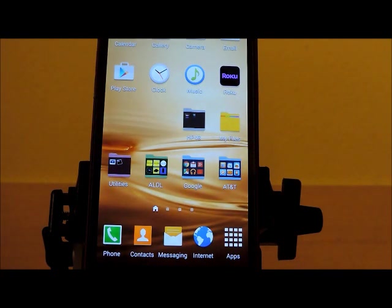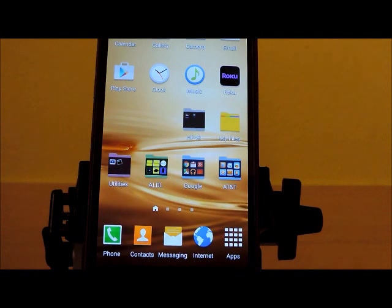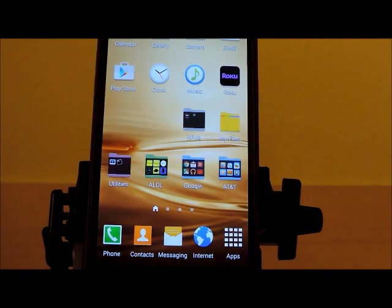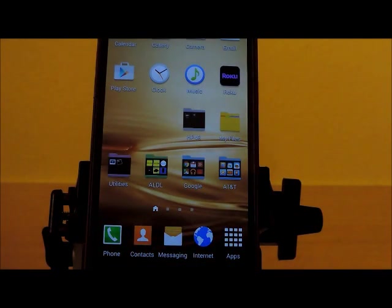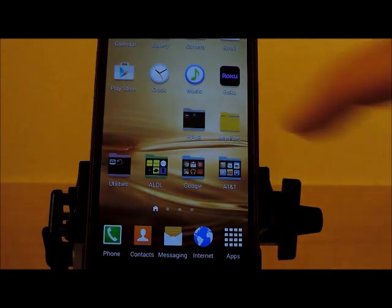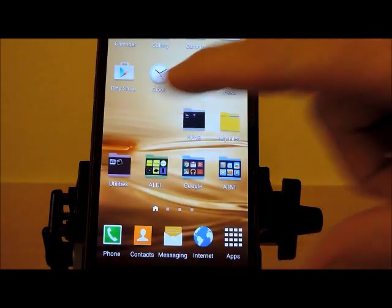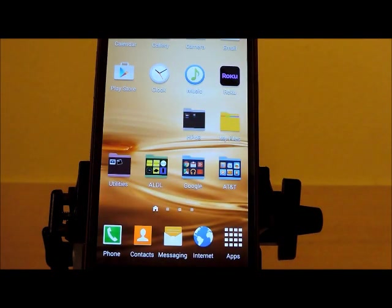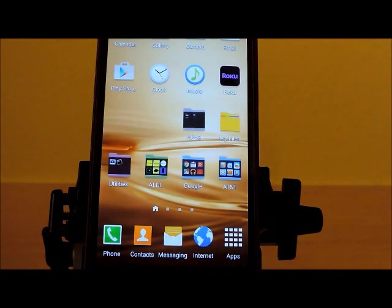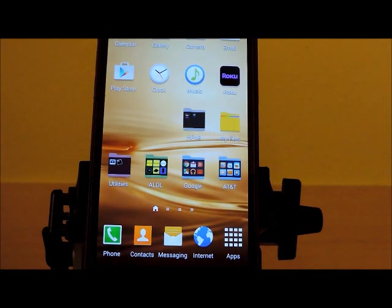This app connects via Bluetooth to our OptiSpark monitor. With the OptiSpark monitor connected to your car and this app, you can definitively diagnose a faulty OptiSpark sensor.